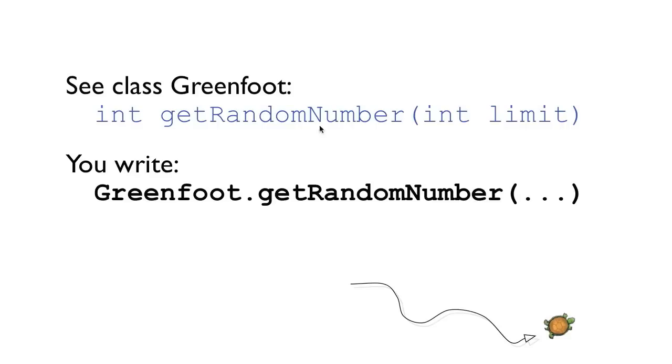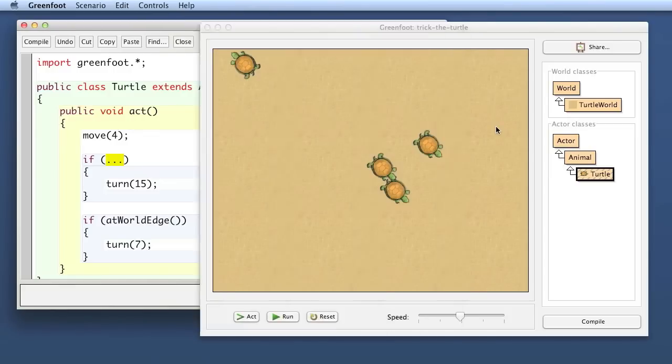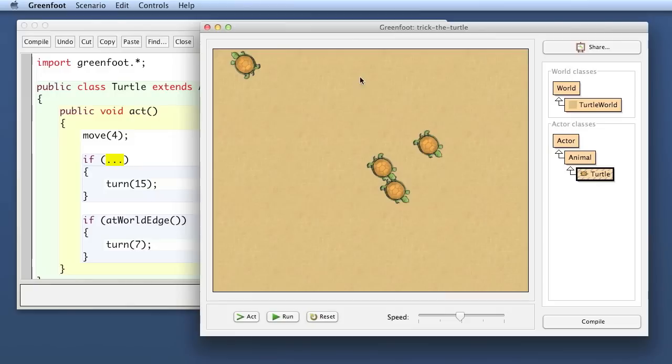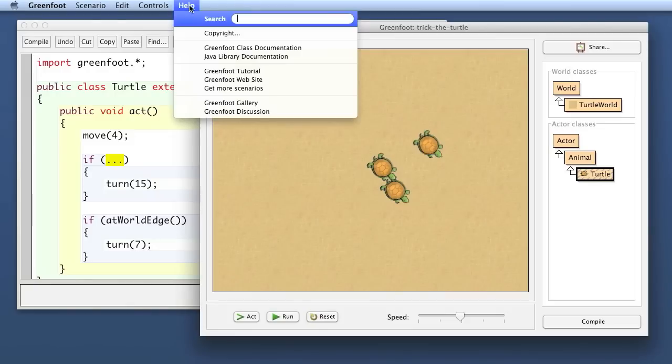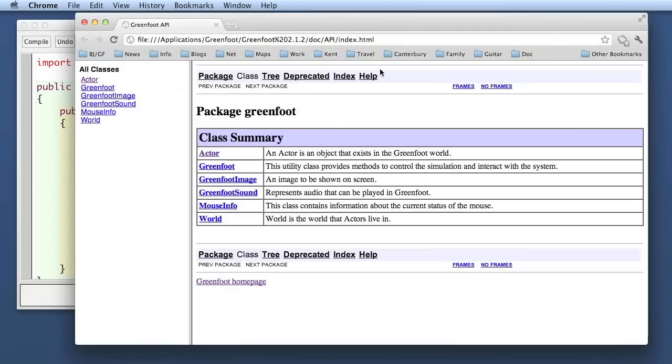Now if I would not show you on my screen here what the method is called and what the signature is, how could you find out yourself? Well you would, if you work on your own, what you typically do is you go to the main window of greenfoot and in the help menu here is an entry called greenfoot class documentation and there you can see all the methods that are made available by the greenfoot framework to you to provide useful functionality.